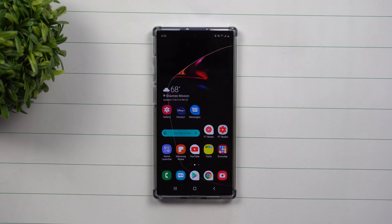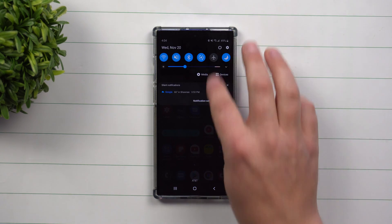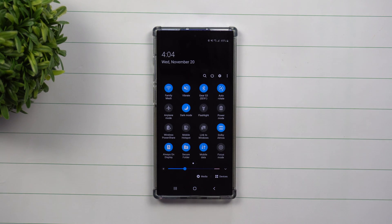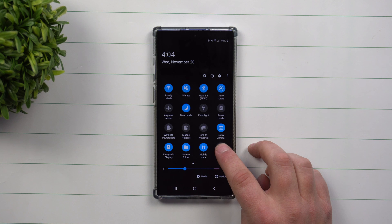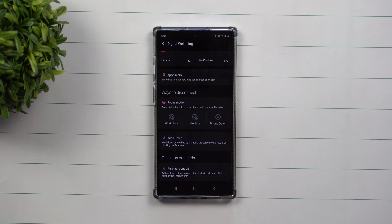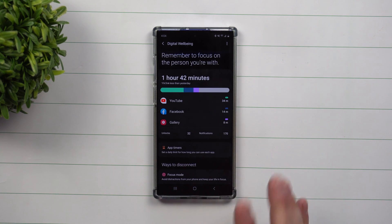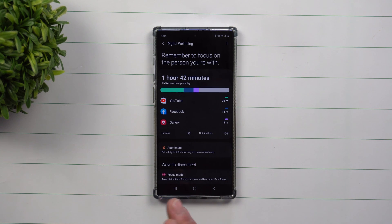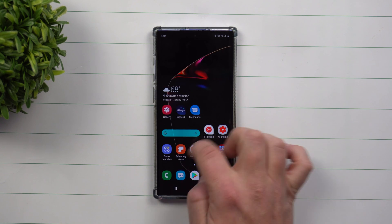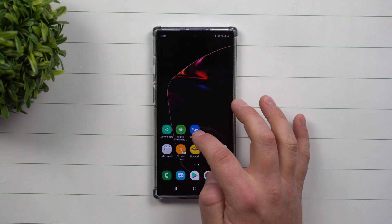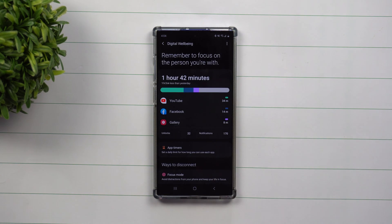Now if you have the brand new update and you're using it on your S10s or the Note 10s, you might have noticed a brand new feature that's called Focus Mode. I have to say this is one of my favorite new top 10 features inside of this brand new update, and it is also inside of your digital well-being.